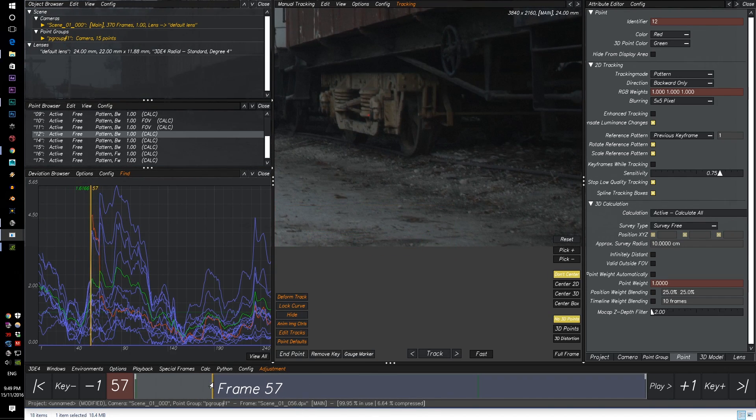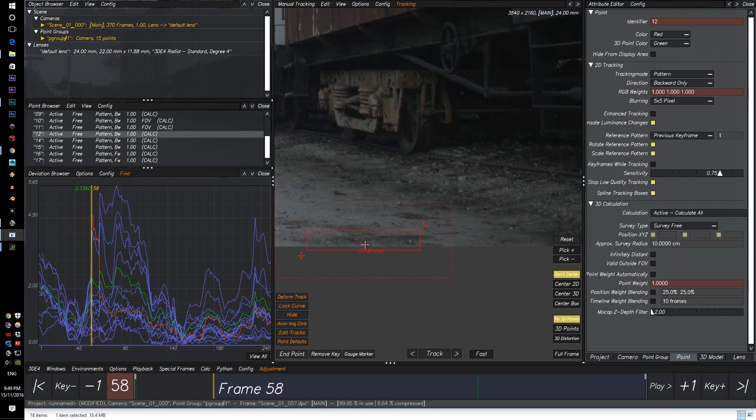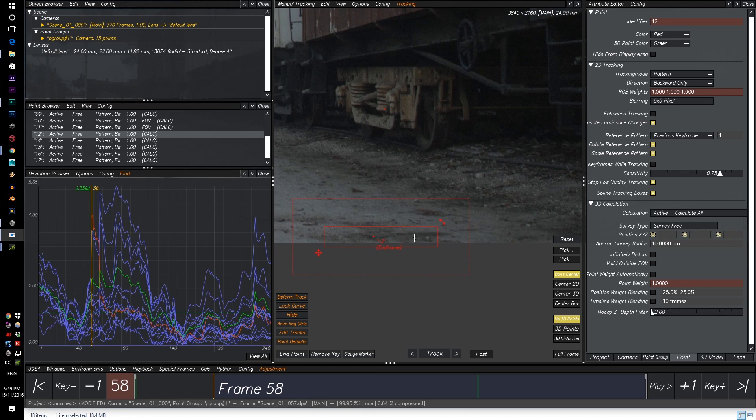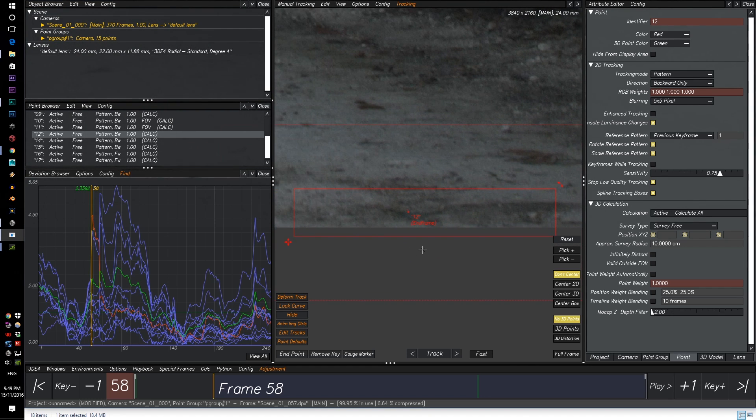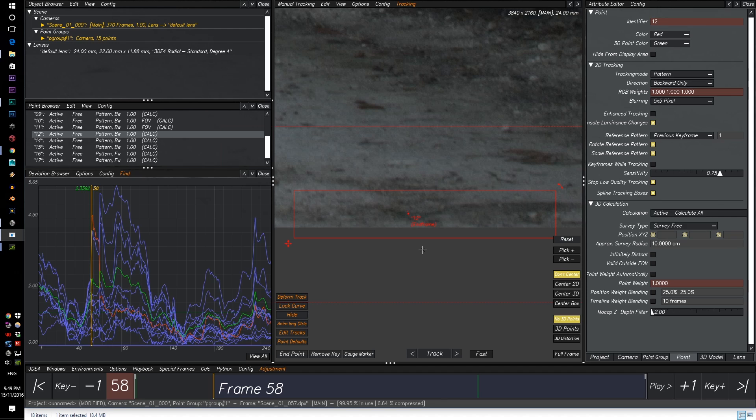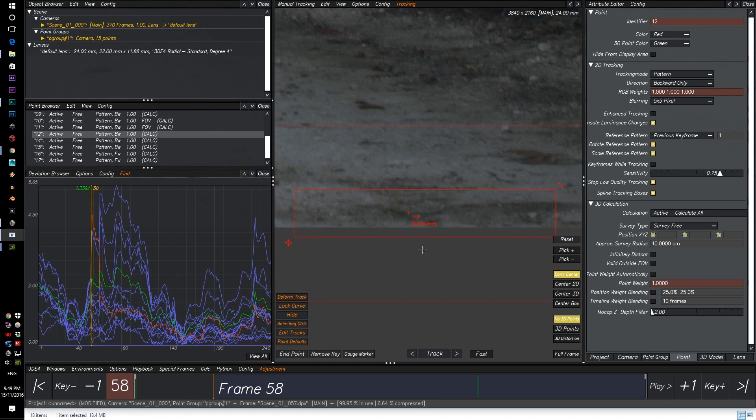So let's see if we can do something about this. On your numpad, there are some options here. Two nudges it down, eight nudges it up, four nudges it to the left, and six nudges it to the right. If you nudge it down, let's just nudge it down a few times.